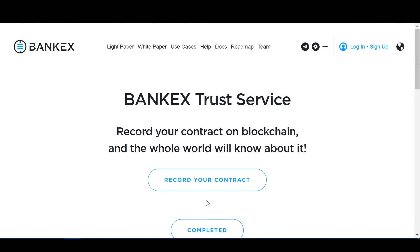For those who want to review the code of the BKX Trust Service, it's available on GitHub. Congratulations, we're done! This has been a short demonstration of how the BKX Trust Service works to create secure records of transactions and agreements on the blockchain. Thanks for watching. We're BKX Proof of Asset Protocol — stay tuned for more updates and demos.